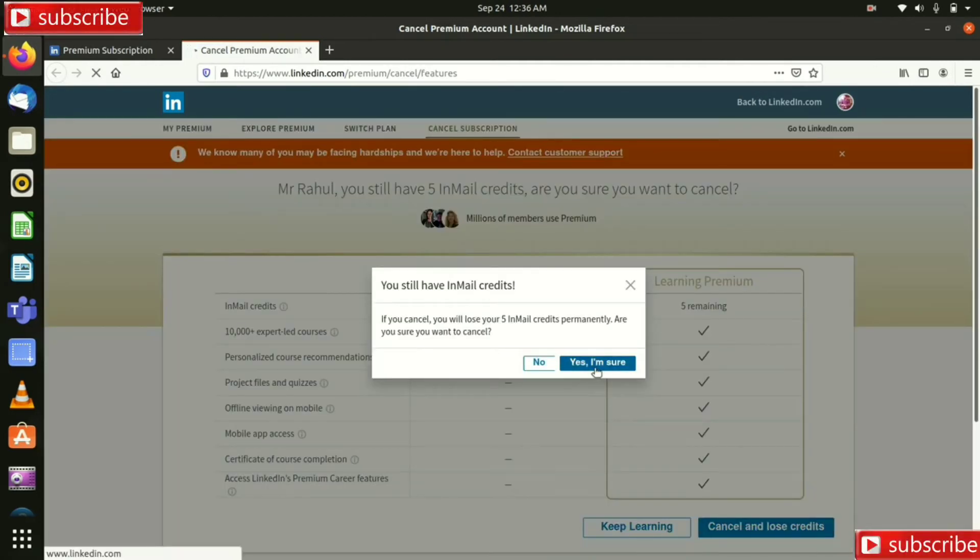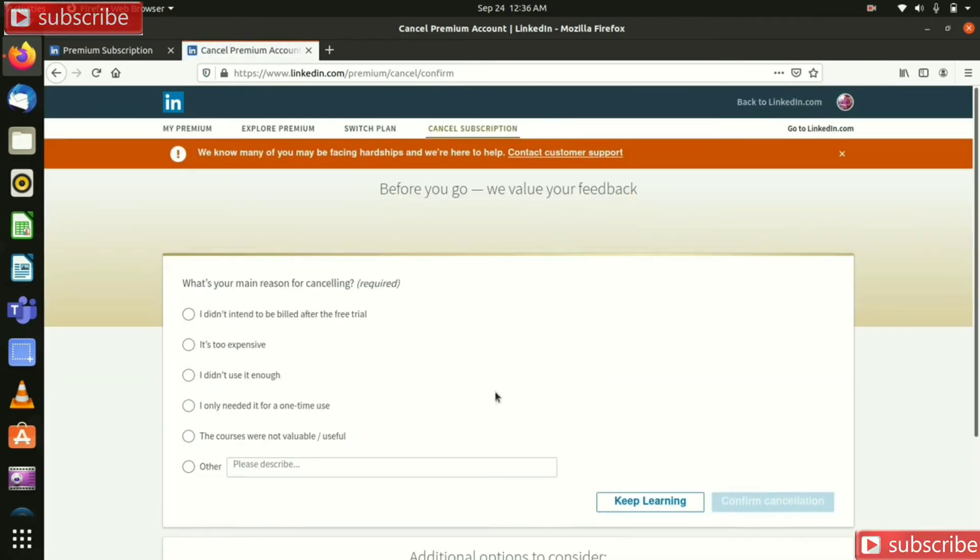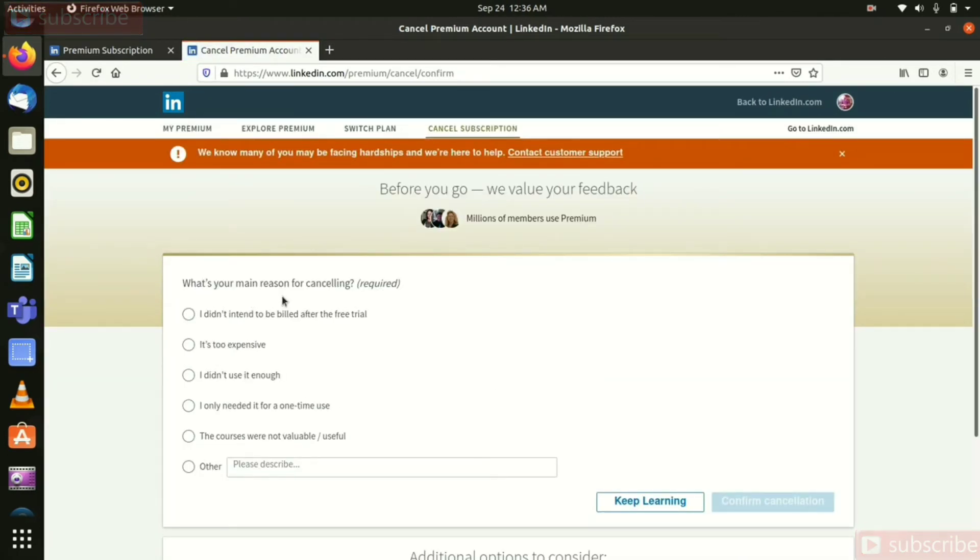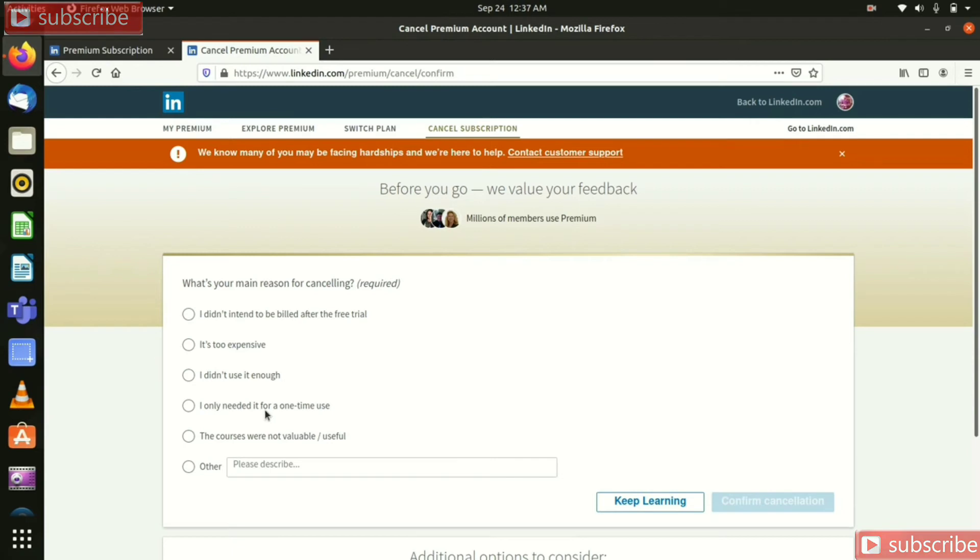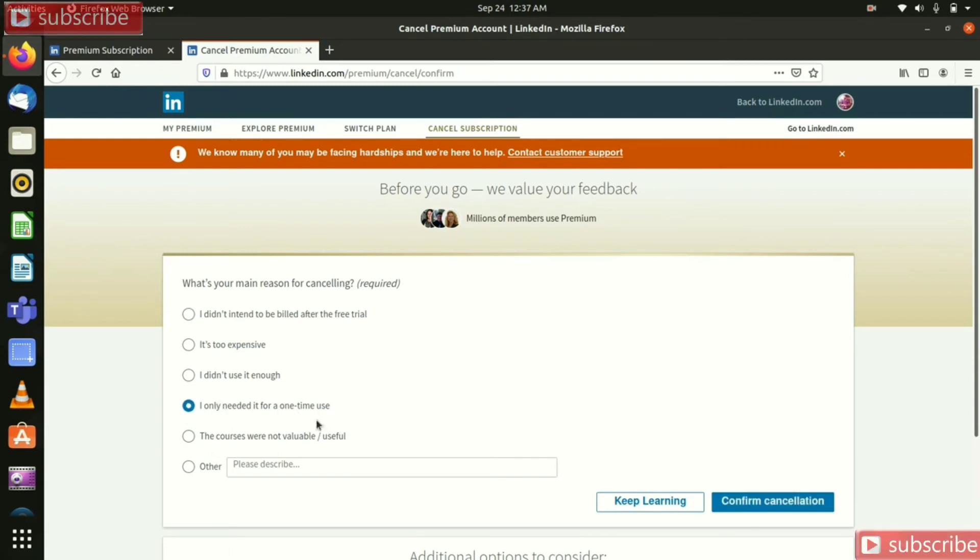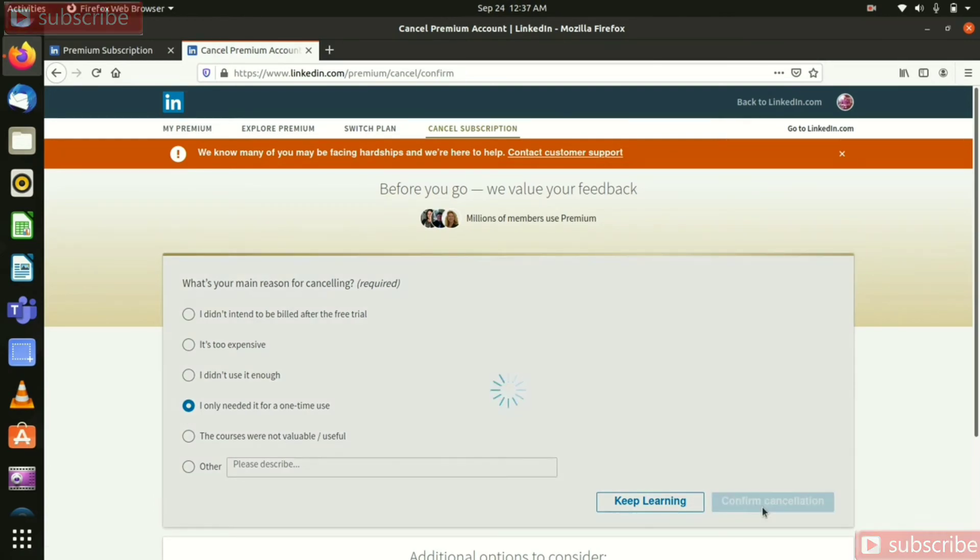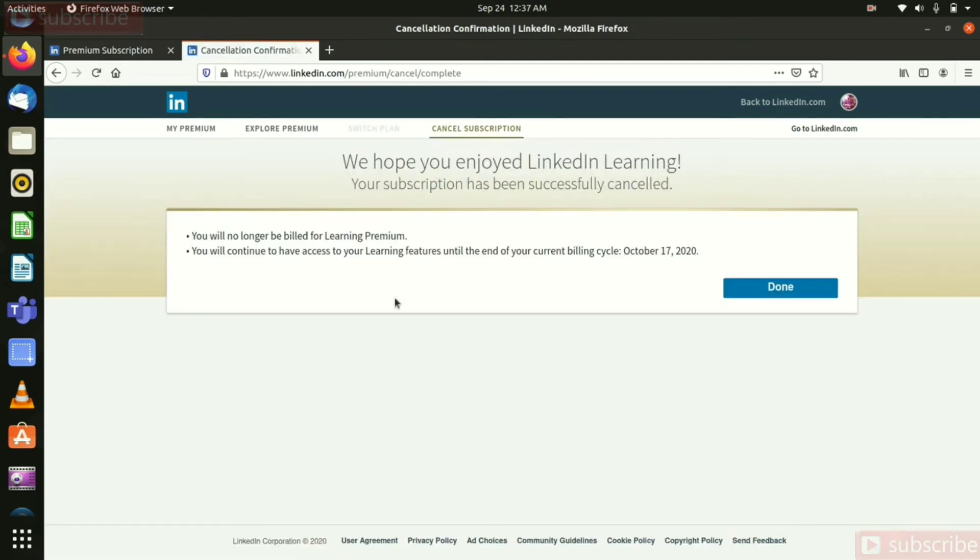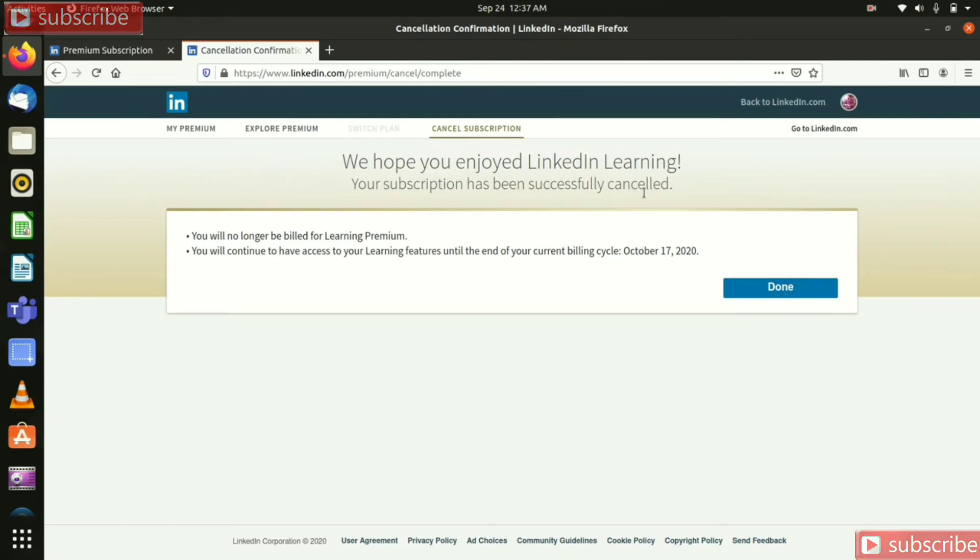And yes I am sure. What's your main reason for cancelling? So it's too expensive and I only needed it for one time use. So click here and confirm cancellation. Your subscription has been successfully cancelled. Thanks for watching.